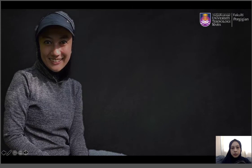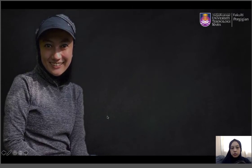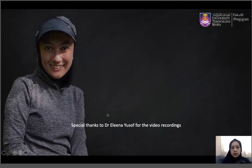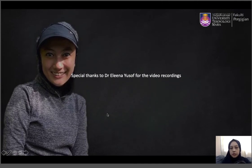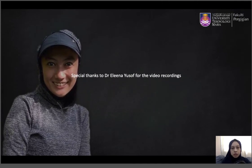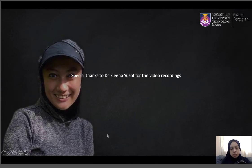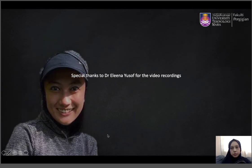I would also like to thank Dr. Elena for her help in recording these videos for today's presentation. Thank you.